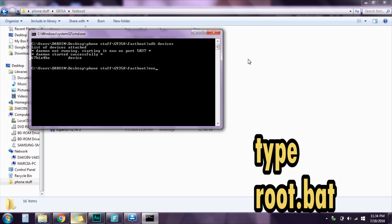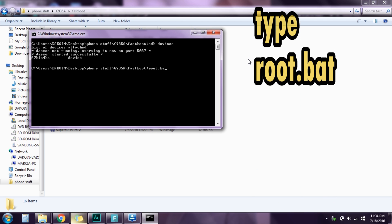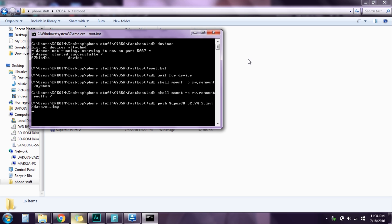Just type root.bat and press enter. Wait for it to do its thing. And just make sure that you have the phone awake so that if there's any prompt you can click on it.